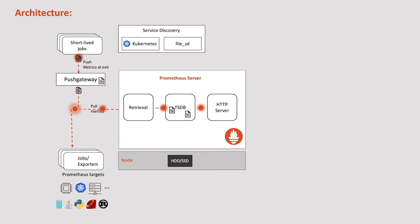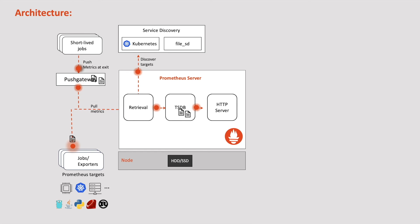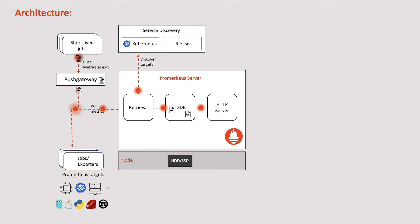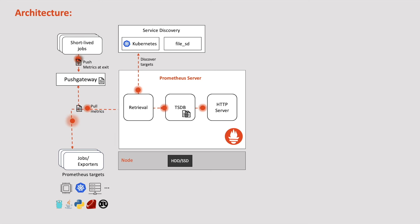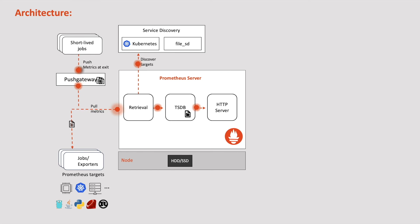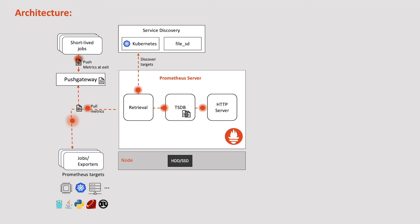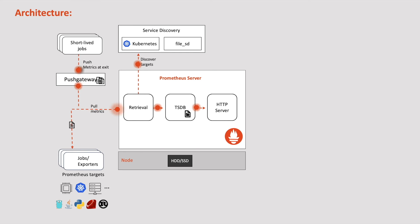This is where the service discovery component of Prometheus comes into the play. With this service discovery component, Prometheus automatically discovers the targets as they are added or removed handling the task of scraping for us. This automated approach ensures that there is no need for manual management of the ever-changing list of targets in the monitoring setup. We will be discussing more about service discovery with hands-on in the later chapters.